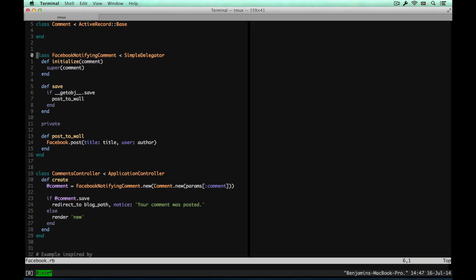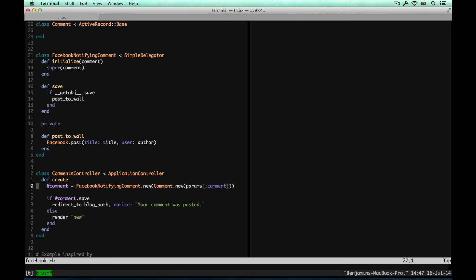What we can do instead is decorate a comment with that responsibility. Using SimpleDelegator, we wrap around the comment and delegate all the methods we don't define to that comment, but it lets us override things. So we can decorate here — if we save, we call save on the comment itself, and if that saves, then we post to the wall. In the controller, we pass the unsaved comment into the decorator itself. After that, everything that interacts with this comment doesn't know that it posts to Facebook — it just interacts like a normal ActiveRecord object. But we've layered this on — we've given the ability to have a comment post to Facebook without coupling it tightly to comment.